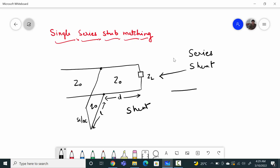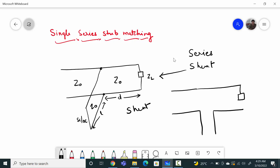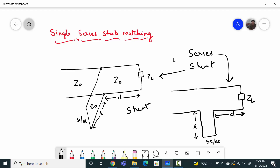So if I put a stub in series with the load, that will be called a series stub. We can make the series stub configuration something like this: the load and stub has a gap of distance d, meaning the stub is connected at distance d, and the stub is short circuited or open circuited with length L. This connection is called series connection.